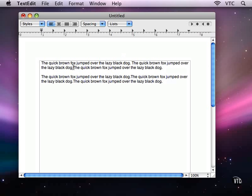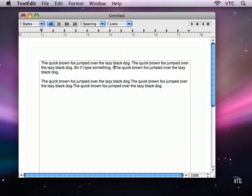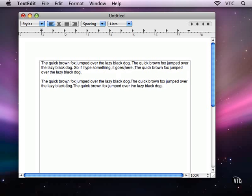I move the insertion point to where I want to type. If you notice, it's flashing, so if I type something, it goes here. I can move the insertion point just by clicking. If I double-click, I select a word. If I triple-click, I select the paragraph.